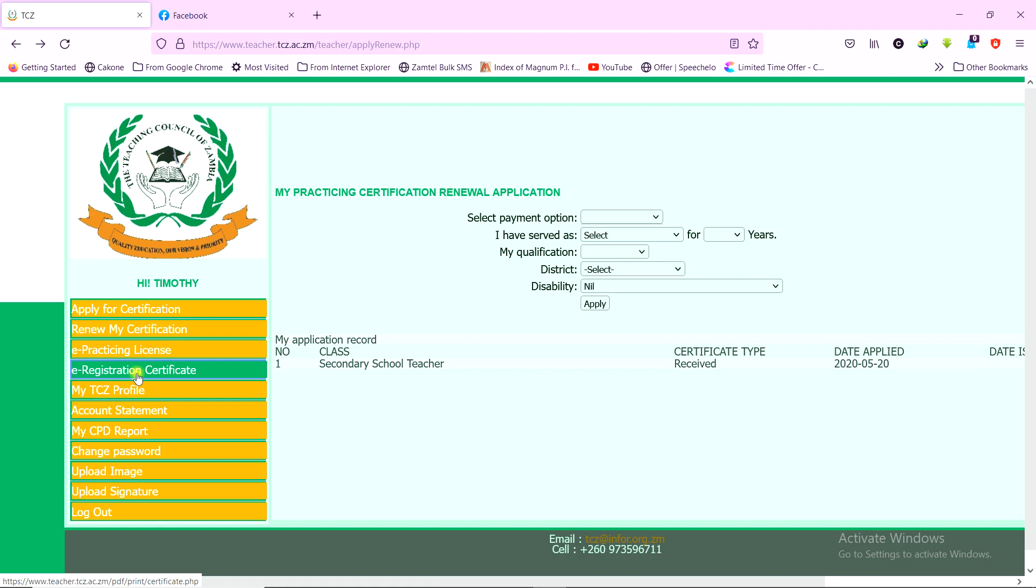So basically, this is how you can verify the status of your registration. This is how you can reset a password. This is how you can download an electronic copy of the practicing license and the registration certificate. Hope this was helpful.